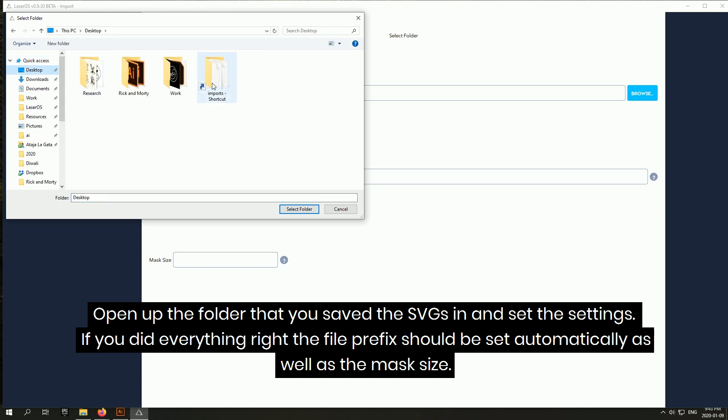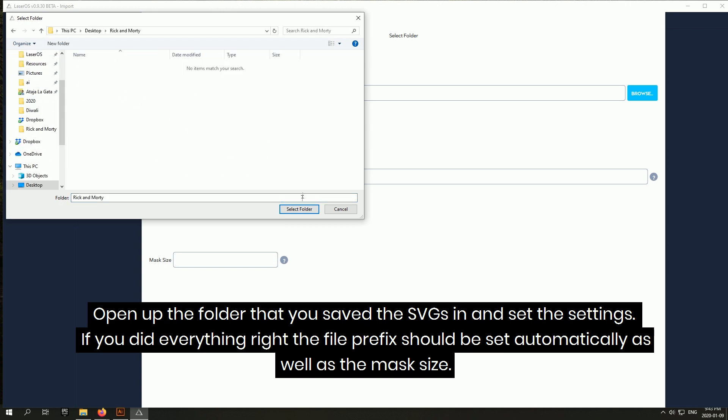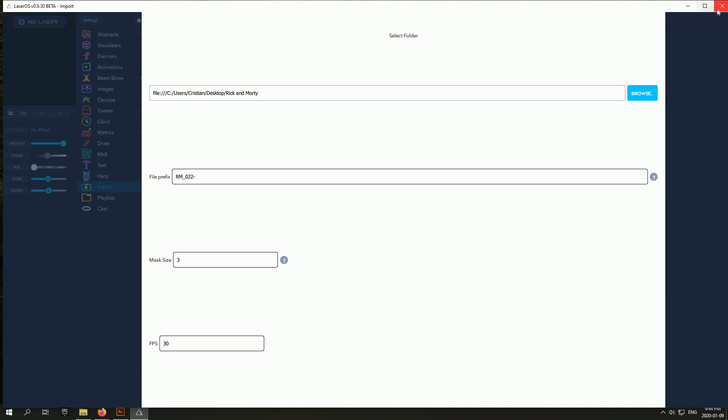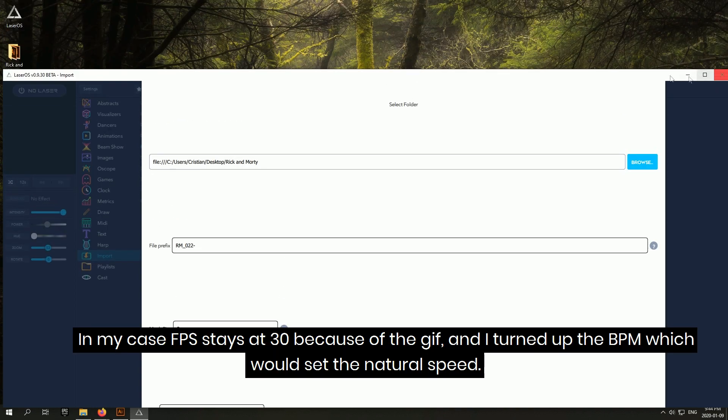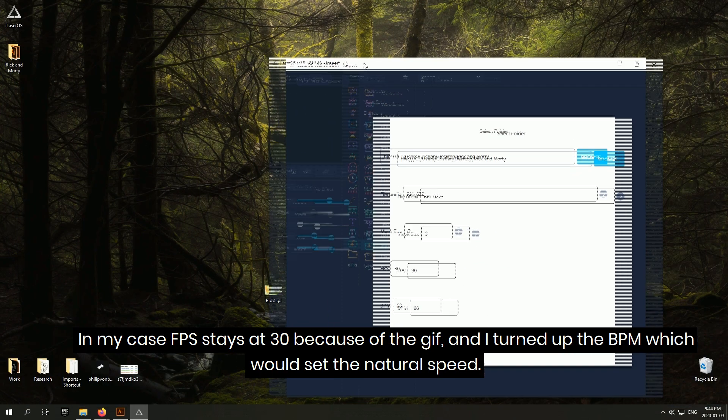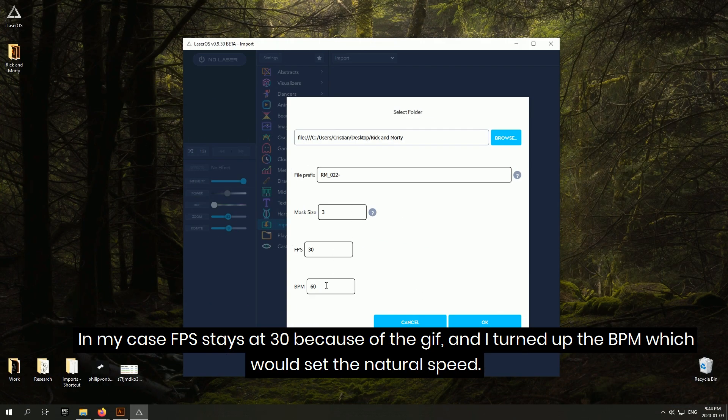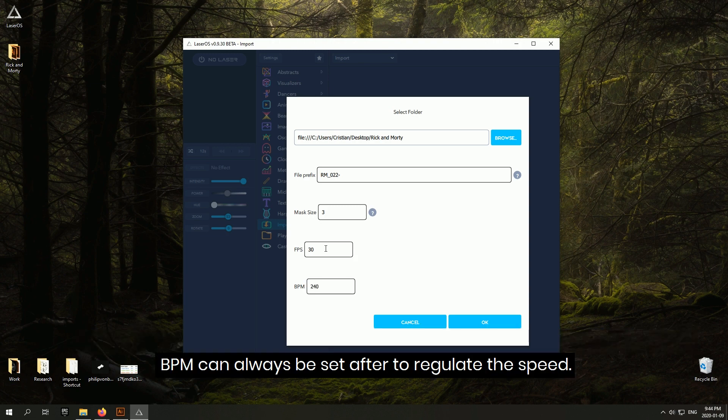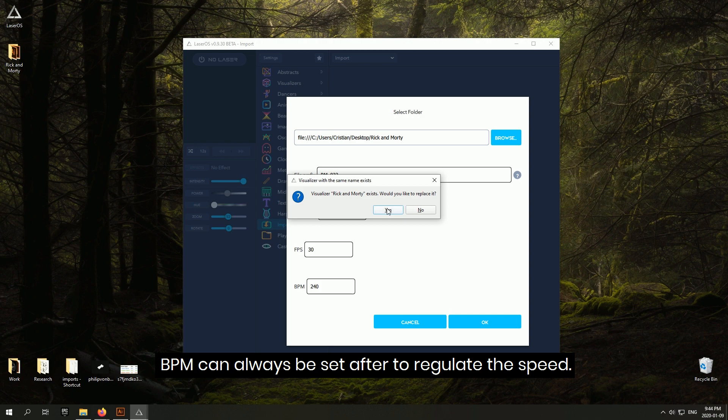If you did everything right, the file prefix should be set automatically as well as the mass size. In my case, FPS stays at 30 because of the GIF and I turned up the BPM which will set the natural speed. BPM can always be set after to regulate the speed.